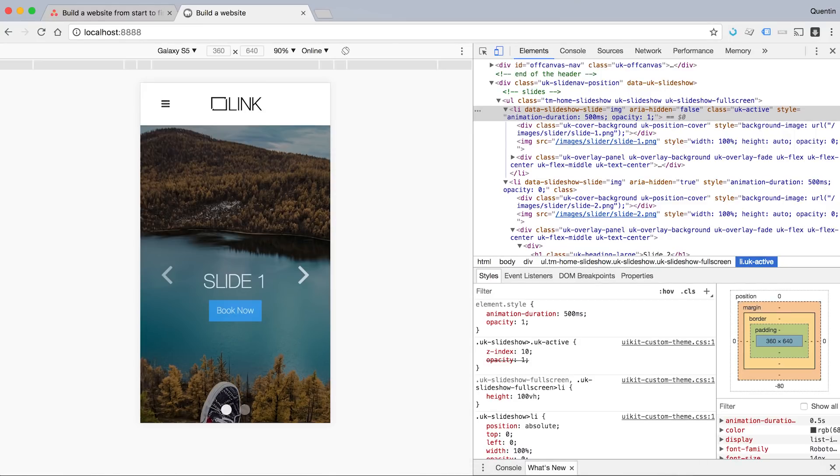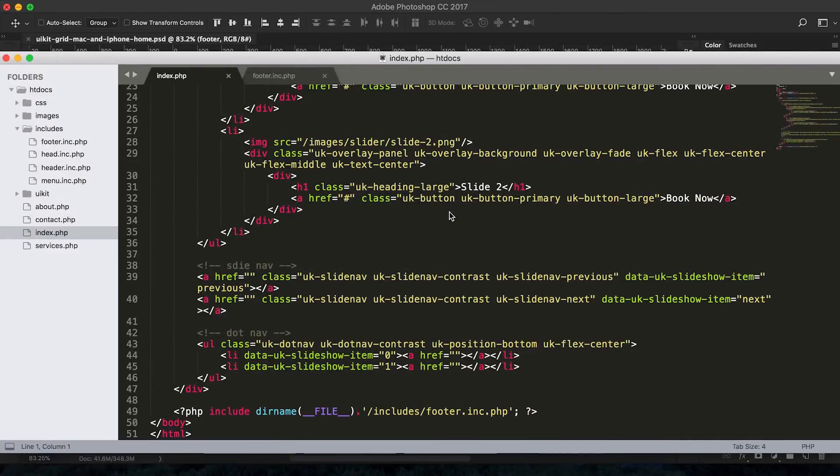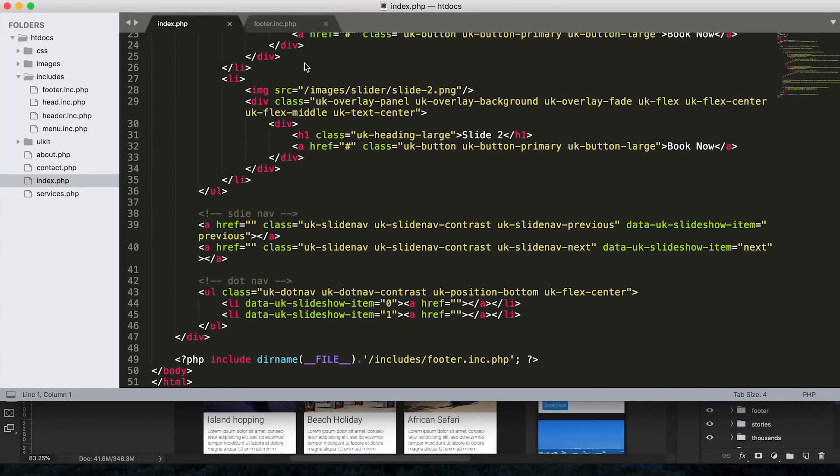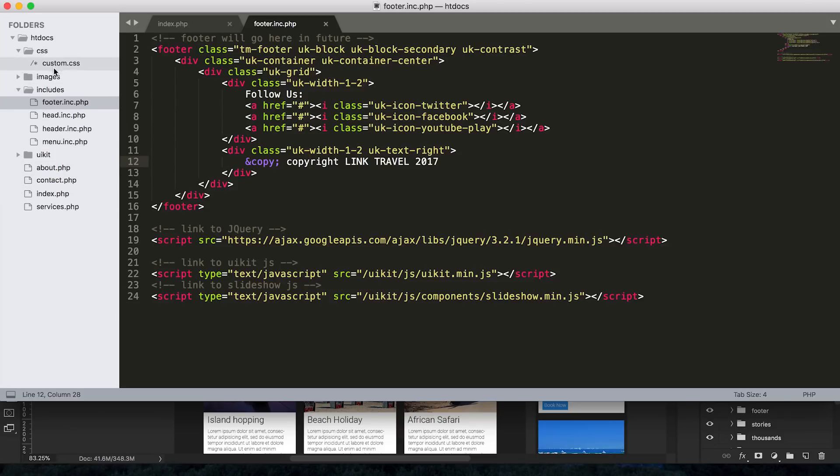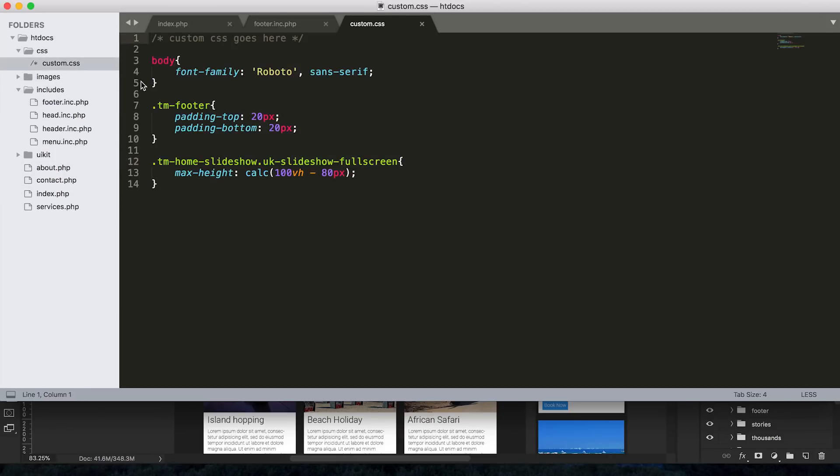So the first thing you need to do is open everything up in your text editor and I've already got a bunch of these files open here. I'm going to be working in the index file and also in the footer.inc.php file and probably also in custom CSS. So let's open that up now as well.